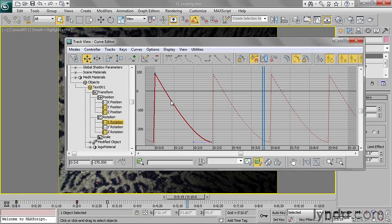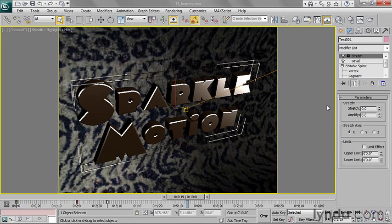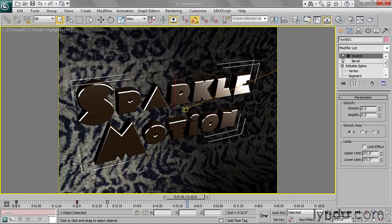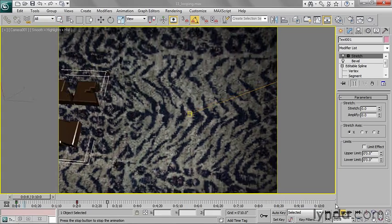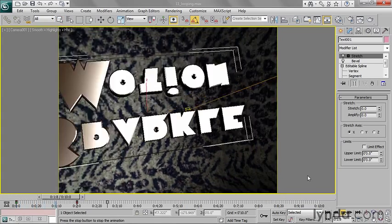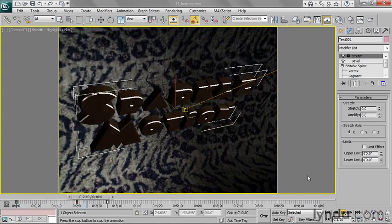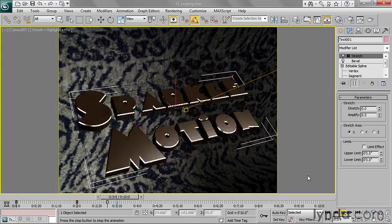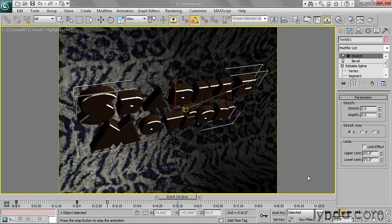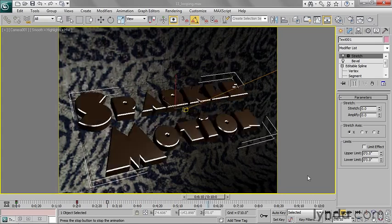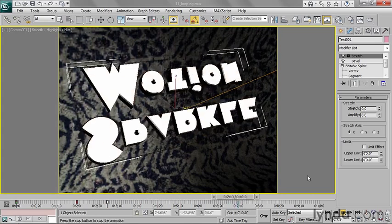However, notice the shape of this is still curved. We're still getting an ease in here. So we're not quite ready to sign off on this. Let me rewind this and play this back. And you see we are getting a cycle, but it's a cycle that speeds up and slows down.